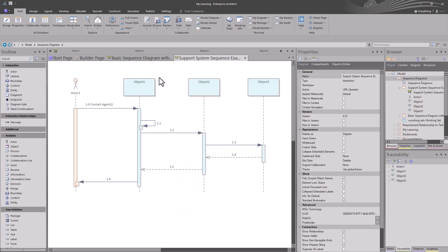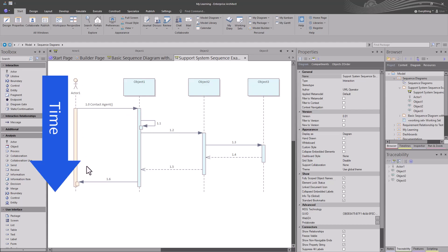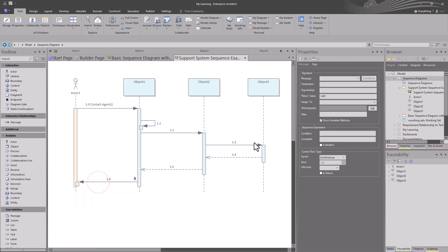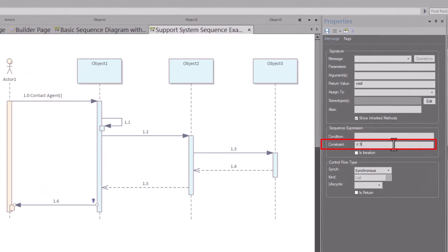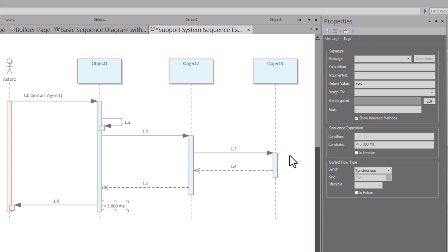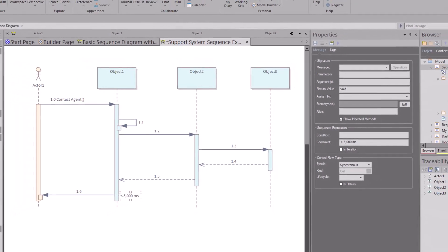That's your sequence diagram — you're showing time and then interactions. If your constraint is less than 5,000 milliseconds, all of these interactions need to add up to less than 5,000 milliseconds to meet your performance requirements. Sequence diagrams and interaction diagrams become very important when you're brainstorming your architecture, testing existing architecture, and more.